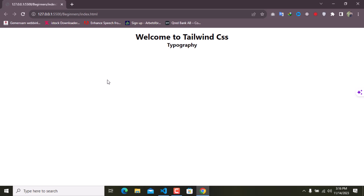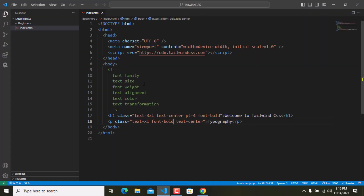Welcome back to the second lesson of Tailwind CSS for beginners. In this video, we will be talking about typography in Tailwind CSS — how you can style typography, how you can set the size, color, and everything for typography. So this is a beginner's tutorial, and we will be covering font family, text size, font weight, text alignment, text color, and text transformation.